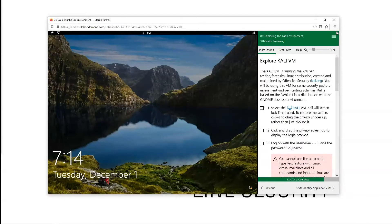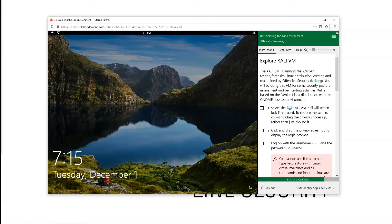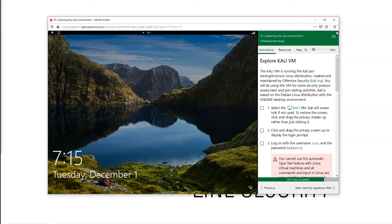All right, so the last part of exploring the lab environment is exploring Kali VM, exploring our Kali Linux virtual machine. Here what we're going to be looking at is simply how to log in to our Kali VM and just get a good understanding of what Kali is.